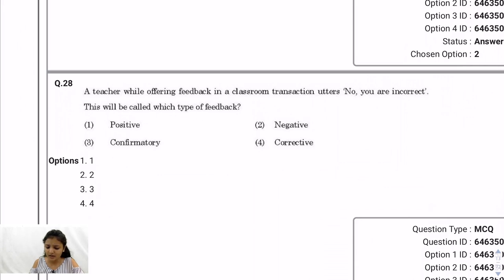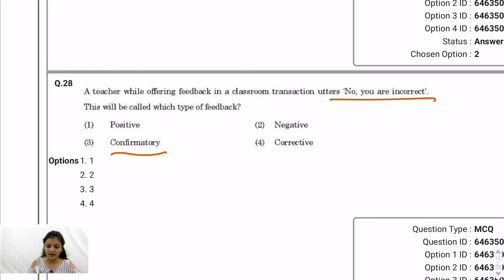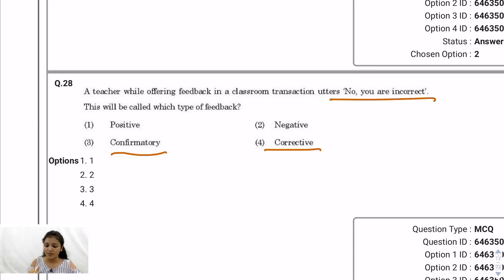Question 28: A teacher says 'No, you are incorrect' — what type of feedback is this? Positive feedback is 'you've done a good job.' Negative feedback is saying 'don't do that' without explanation. Confirmatory feedback means confirming something. Corrective feedback means correcting the student — when a student gives a wrong answer and you correct them by saying 'you are incorrect.' According to my analysis, the correct option is option 4: corrective feedback.